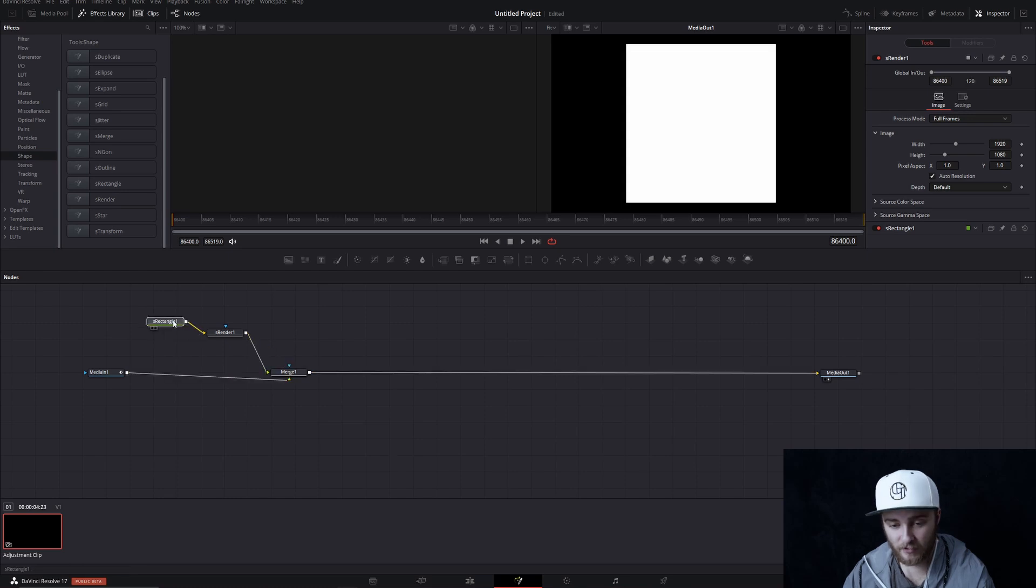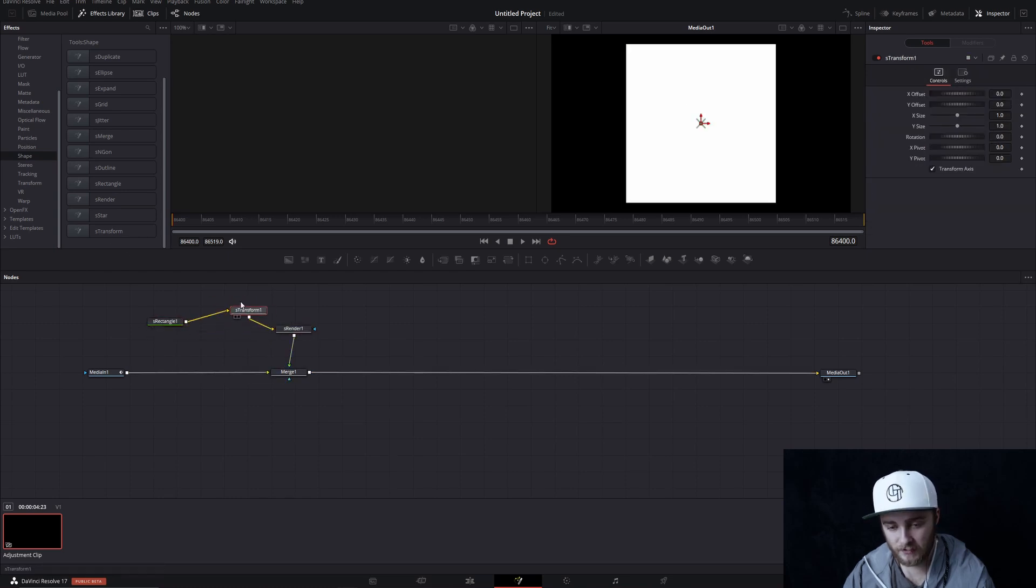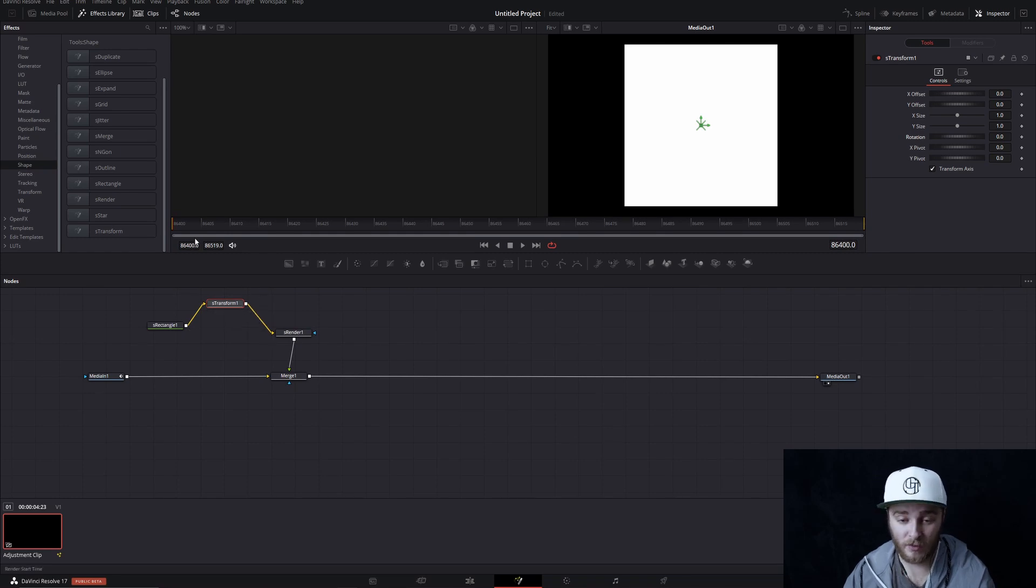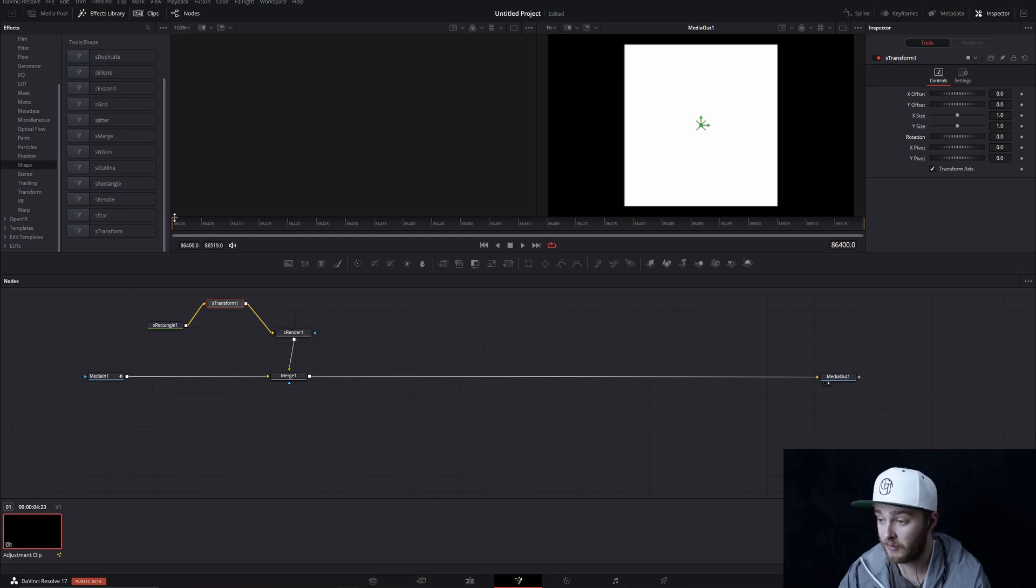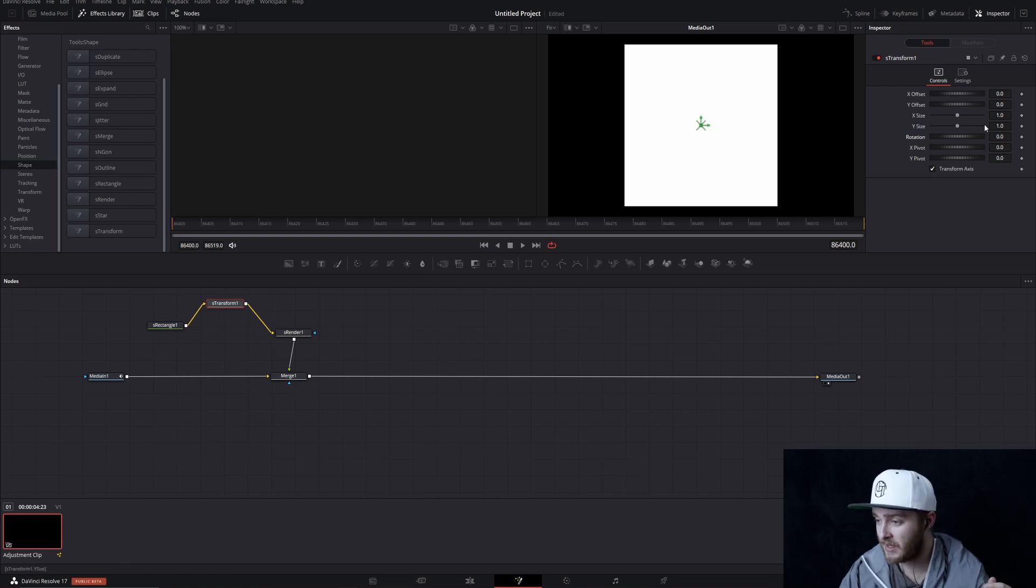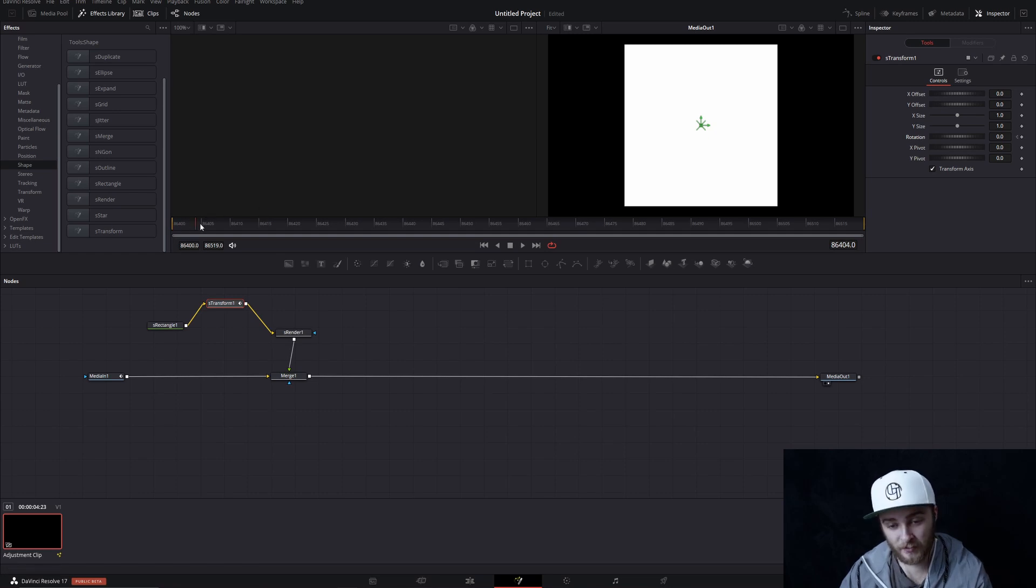So now we have our rectangle and we're going to drag a transform right here. Now that we have our rectangle, we have our transform in our node web. We're going to move on over to our first frame or wherever you want this to start. For me, first frame. I'm going to make a keyframe on rotation because that's the parameter that we want to be affecting right now.